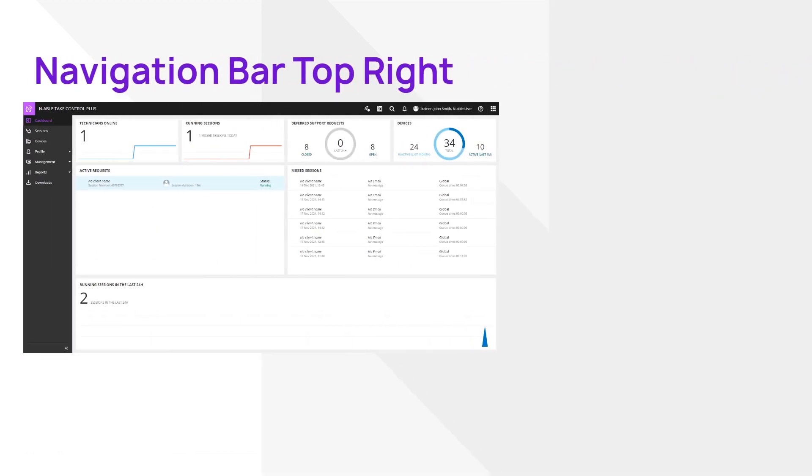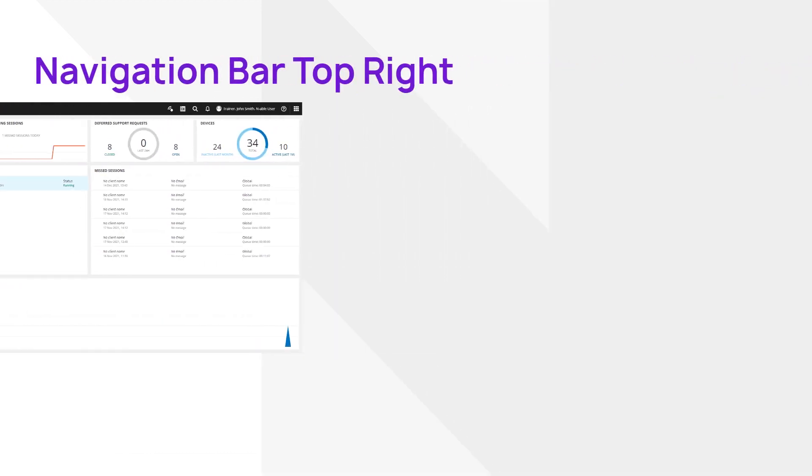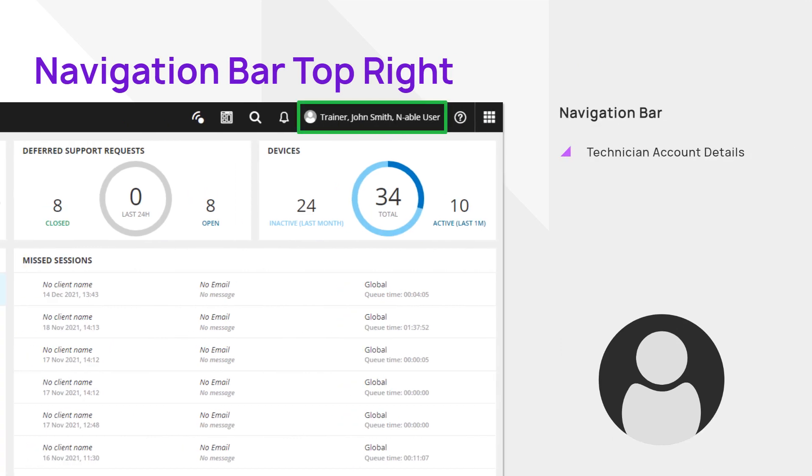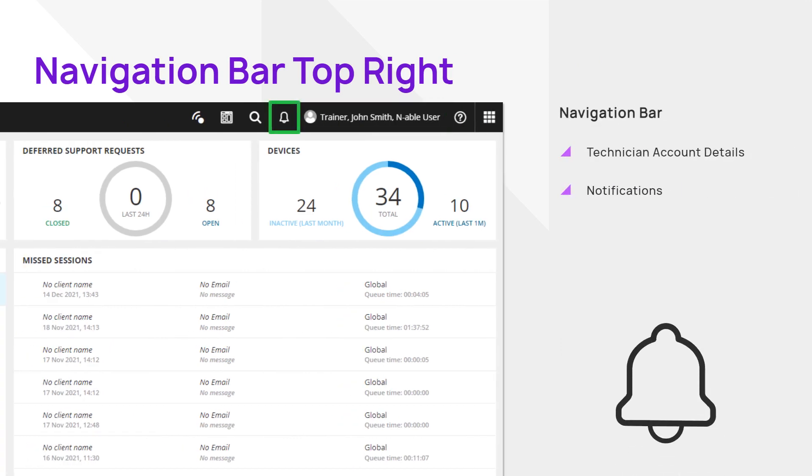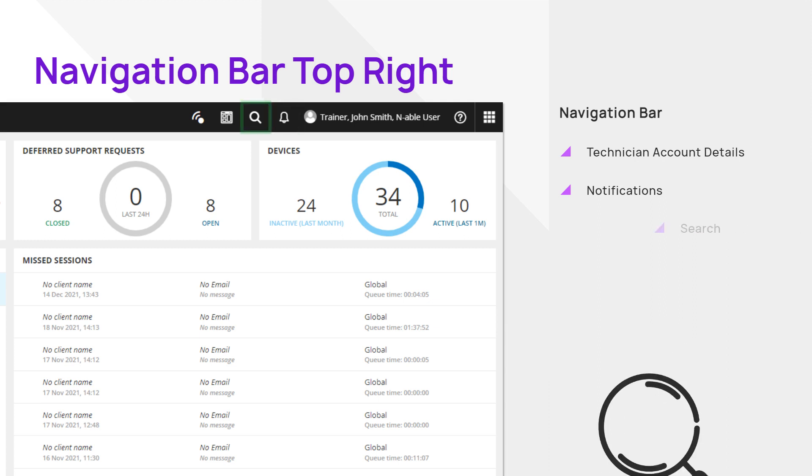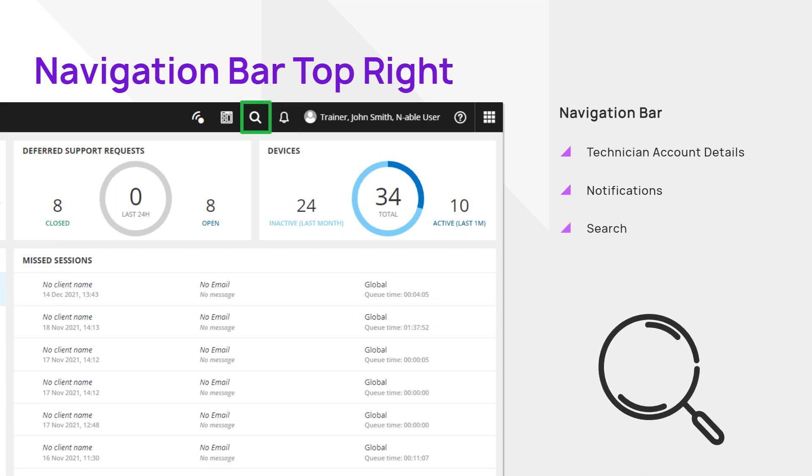Key icons on the top right menu include Technician account details to edit your personal information, notifications that alert you to activity within Take Control, and Search allows for keyword search, such as searching for Technician by the first name.